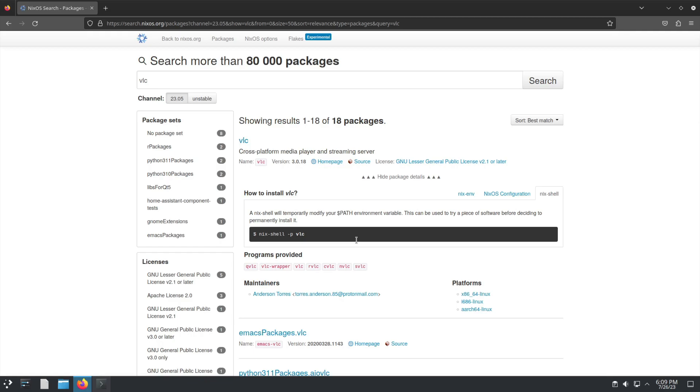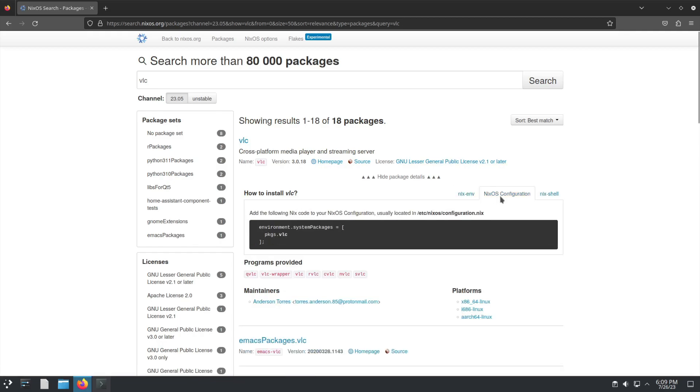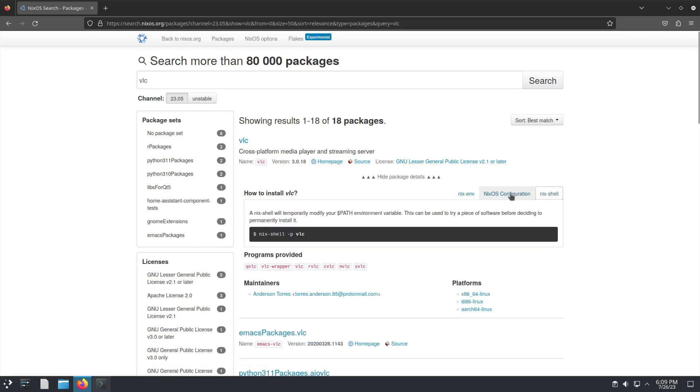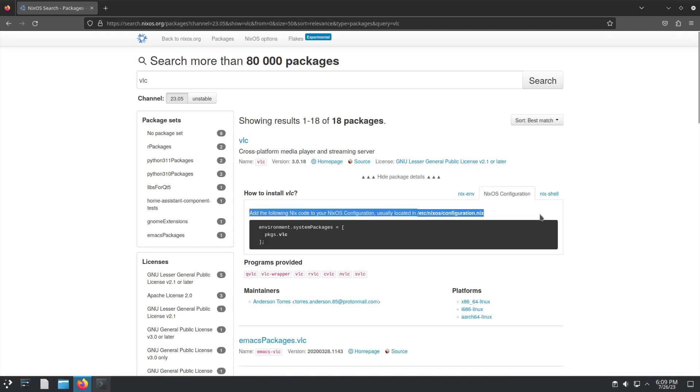...and if you were to do a garbage cleanup, VLC is gone. If you want it to be permanent, you're going to have to use either Nix ENV or NixOS configuration. My recommendation is if you want to have the main advantages and keep the application, use NixOS configuration.